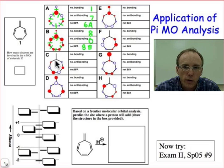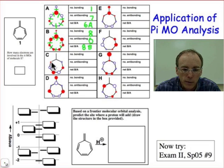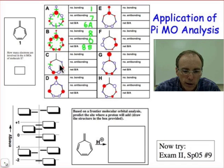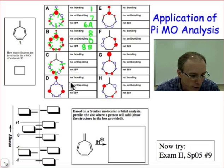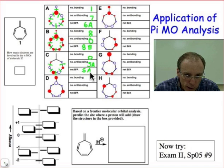In orbital C, there are positions where there are no coefficients — the coefficients of those atomic p orbitals on certain atoms are zero. We don't need to worry about neighboring interactions at those atoms. Counting the antibonding interactions, we have 5 antibonding interactions total, zero bonding interactions, so this is a net 5 antibonding.